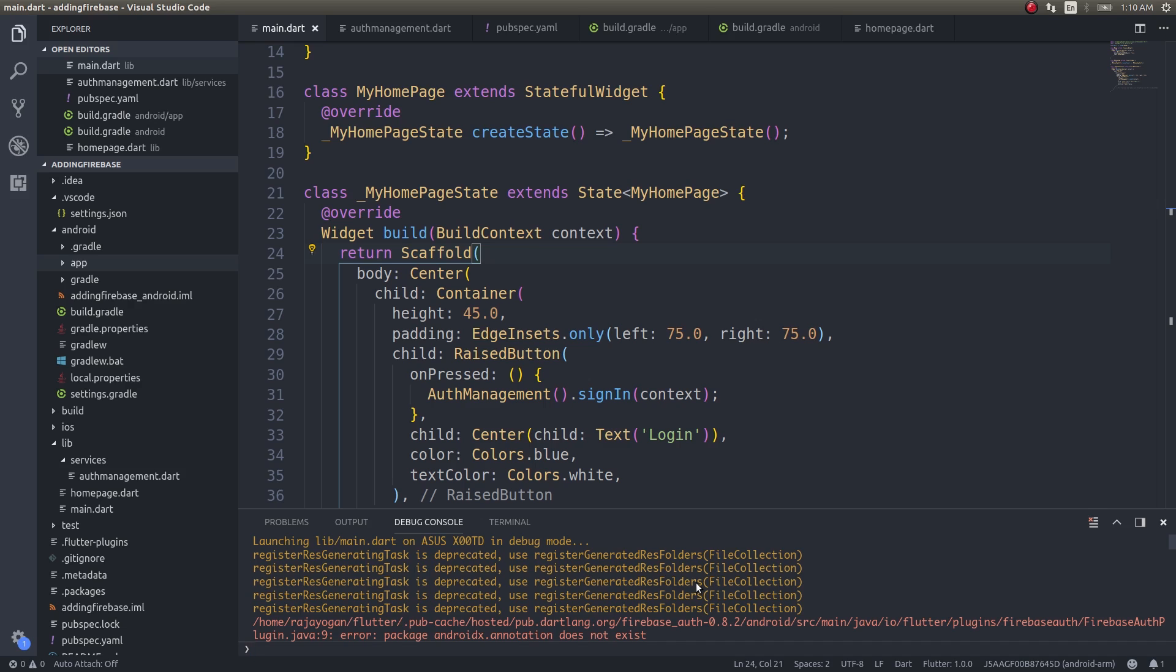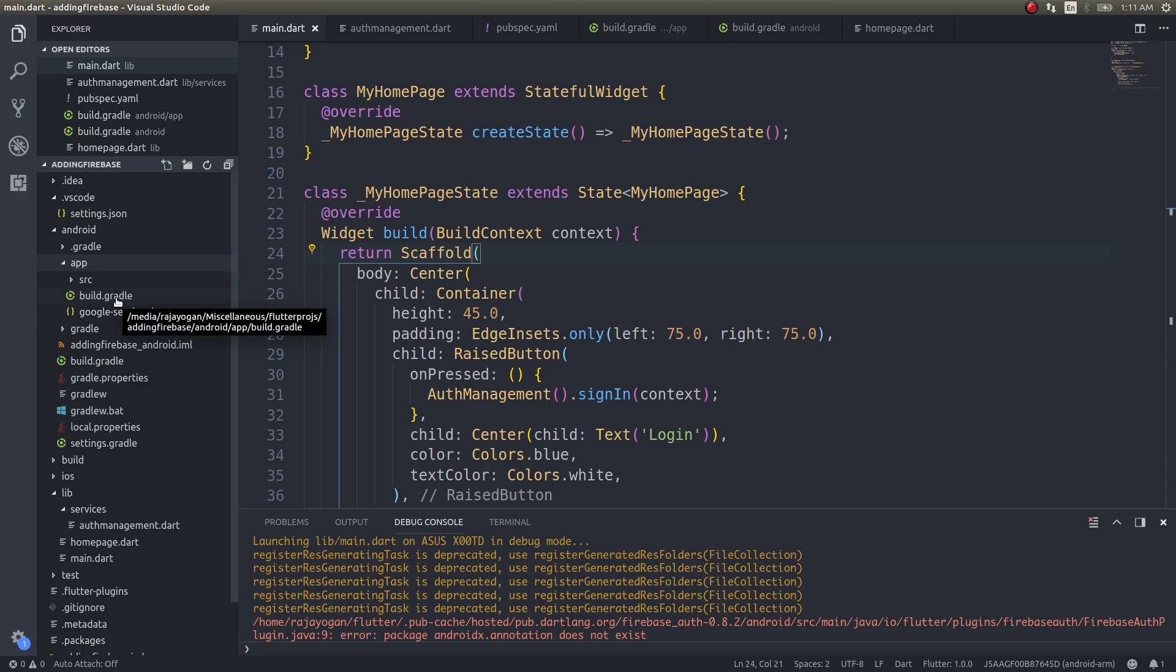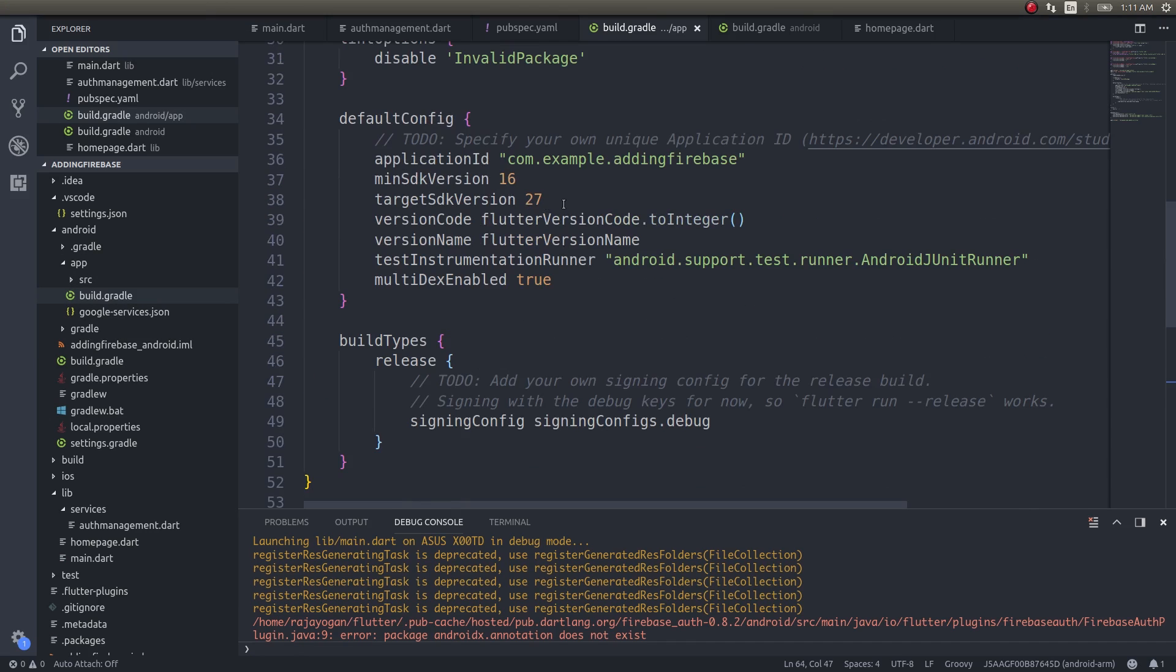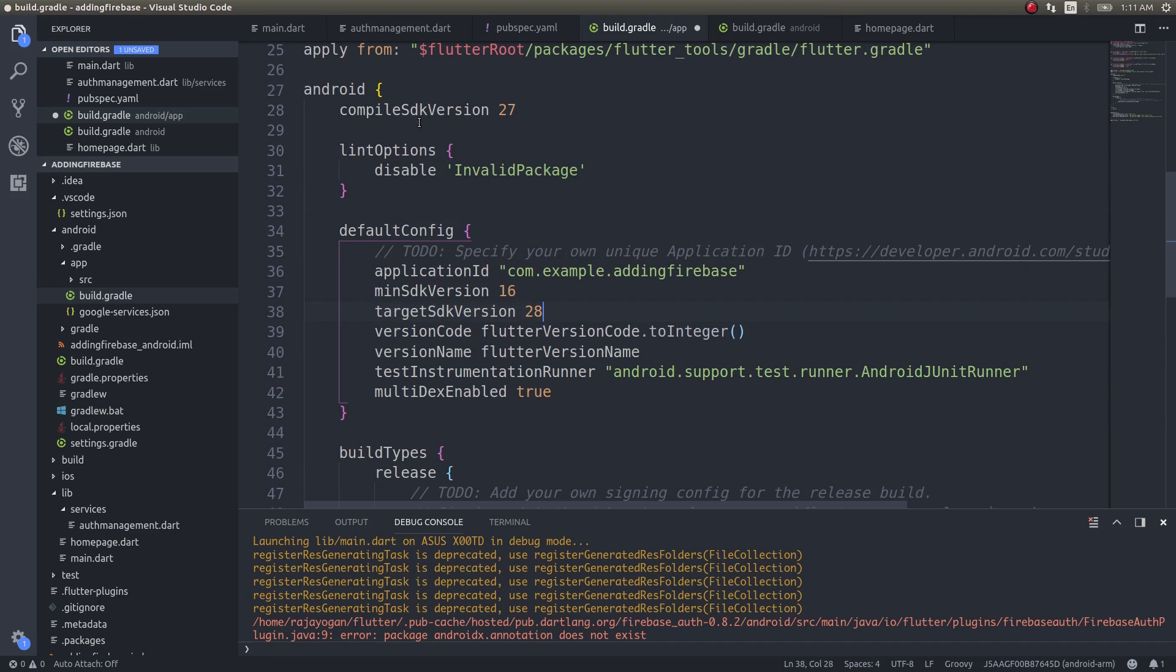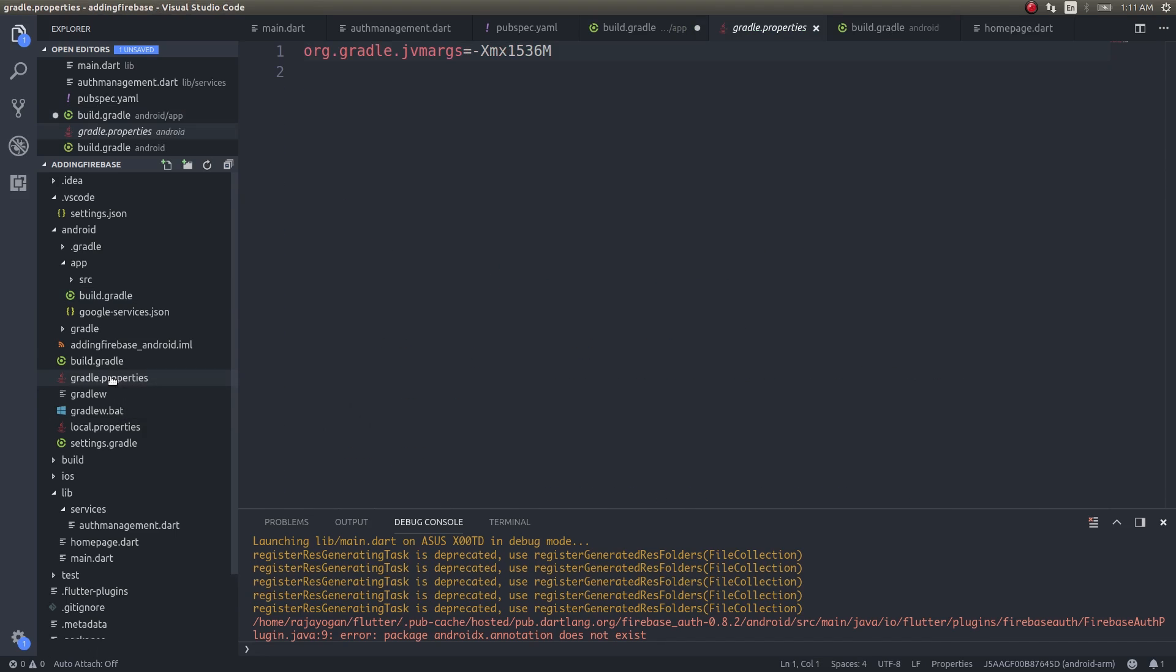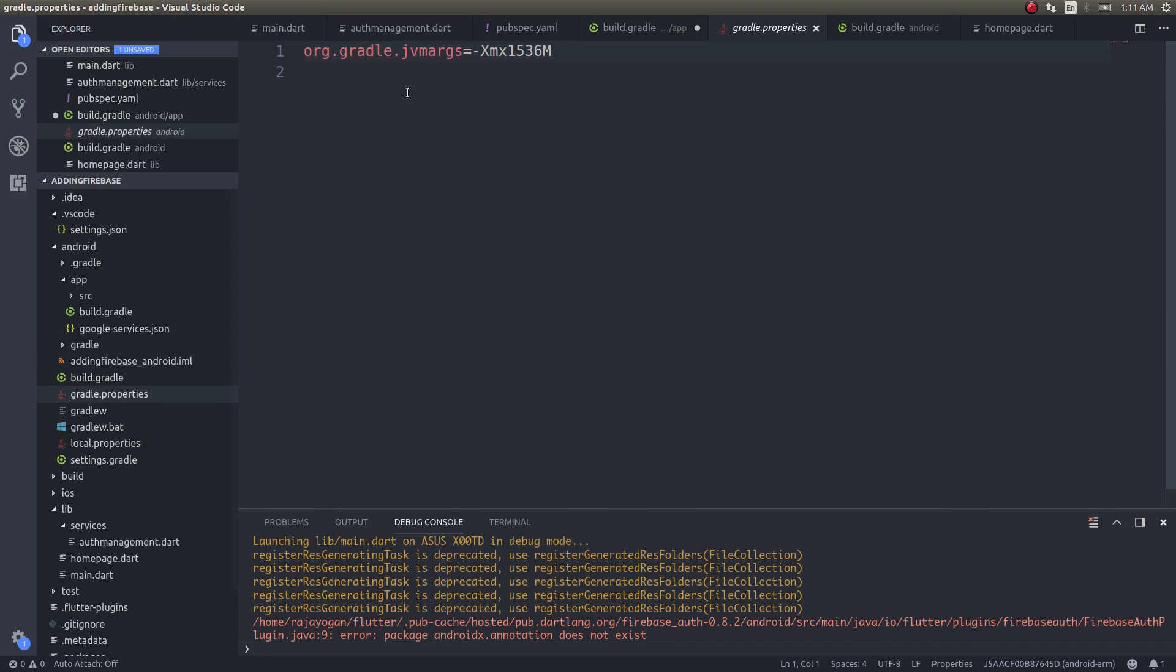Now what you need to do is get back into app build.gradle file. Here what you need to do is just follow these tips. There is this version, target SDK version, change it to 28. And the minimum SDK compile SDK version here also change it to 28. And get into gradle.properties. There is this one single line. Just add these two more lines.